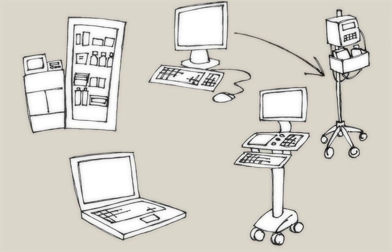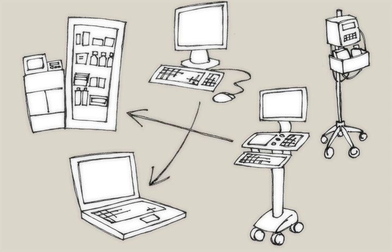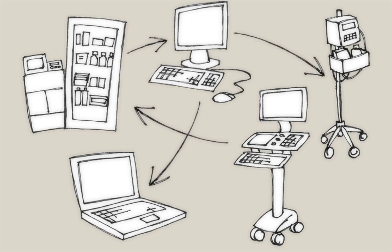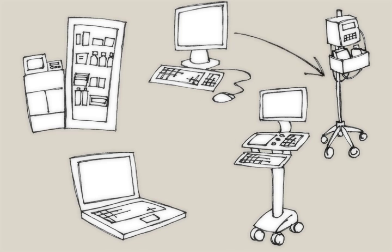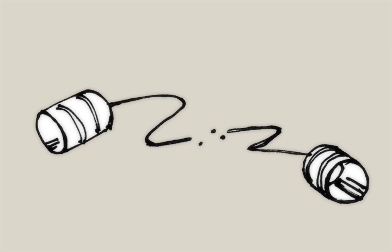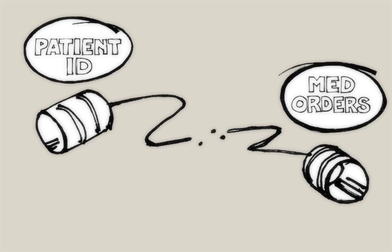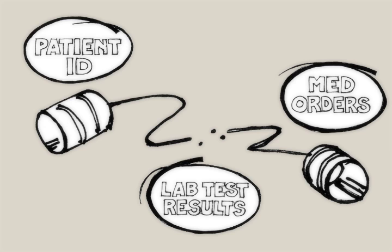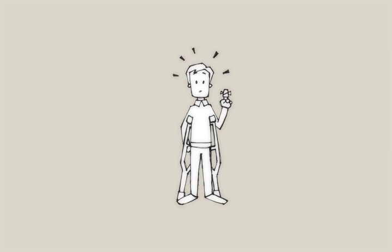But they need to communicate so that nurses and doctors can deliver the right care at the right time. Systems communicate through an interface, which acts like a conduit. Without interfaces, you're on that long journey.